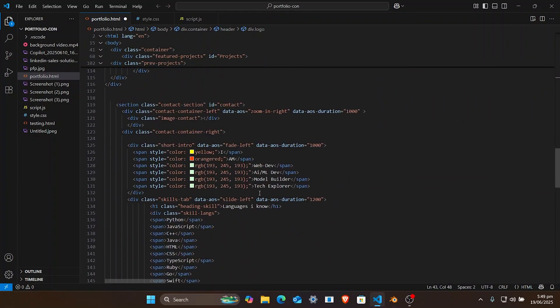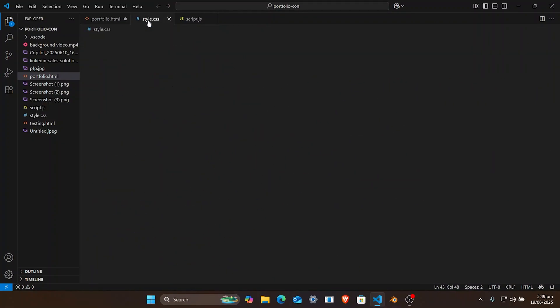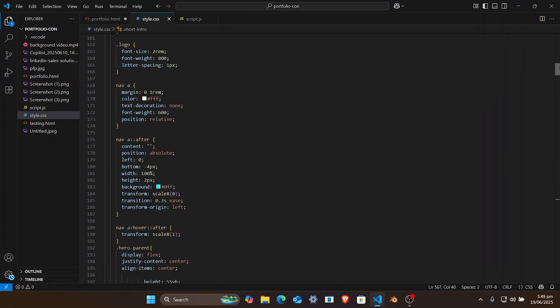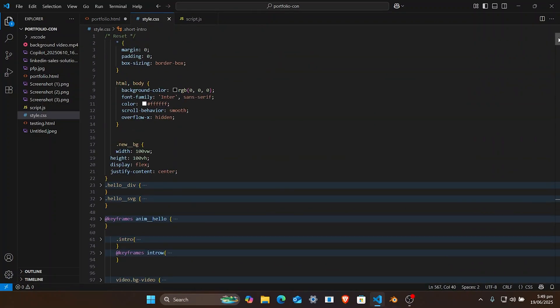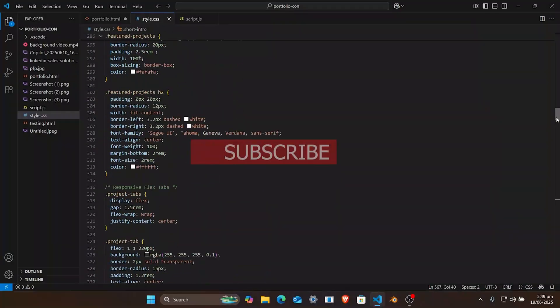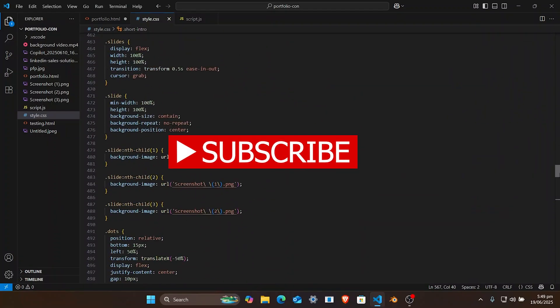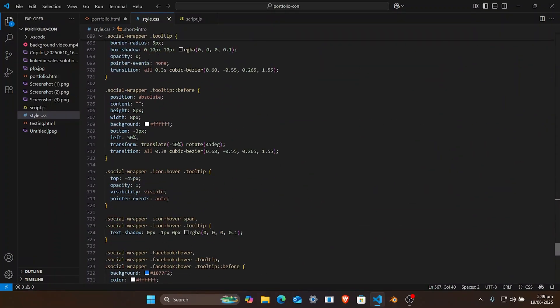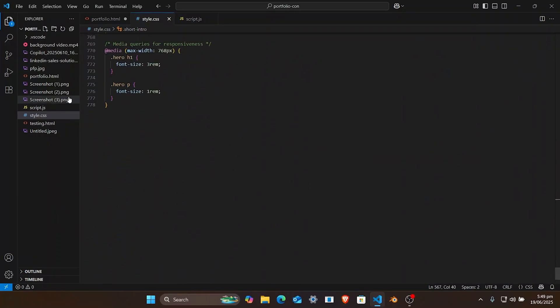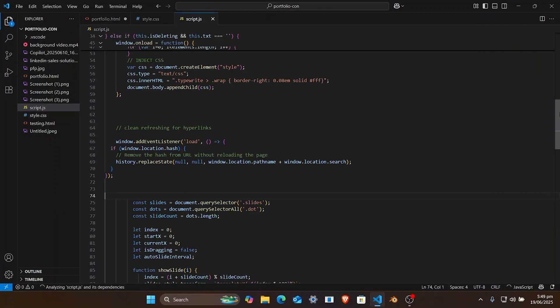All the files I used to make this are given in the description. Don't forget to like and subscribe — I'll keep providing free designs with full codes. Thanks.